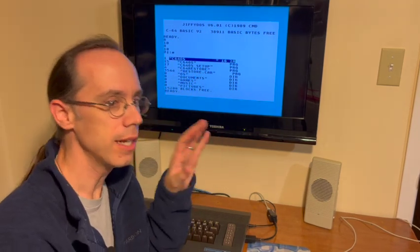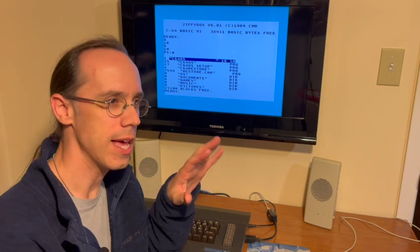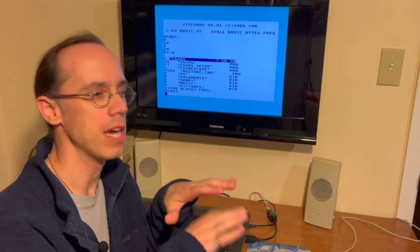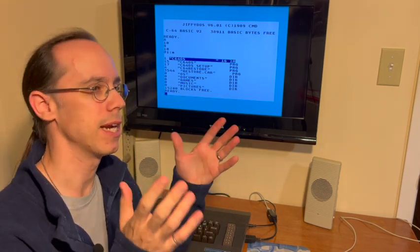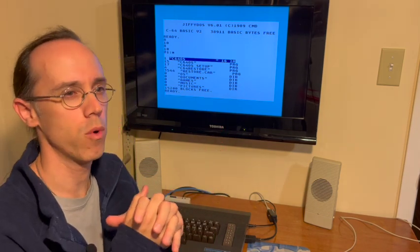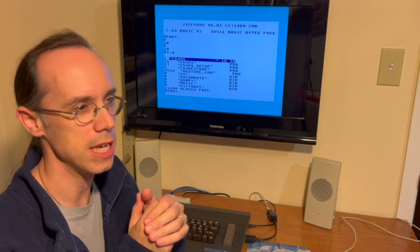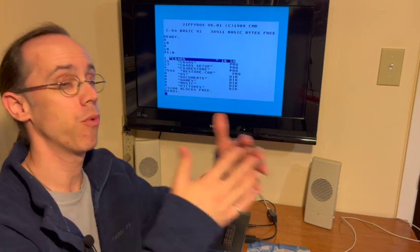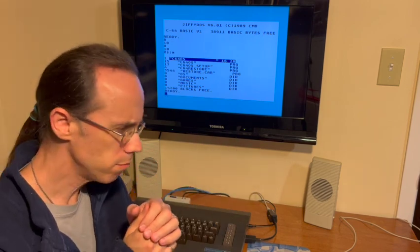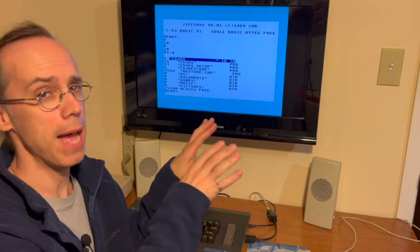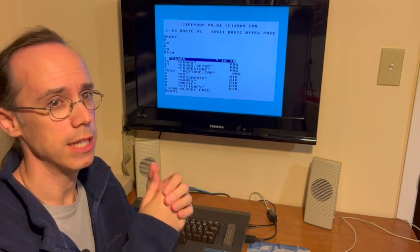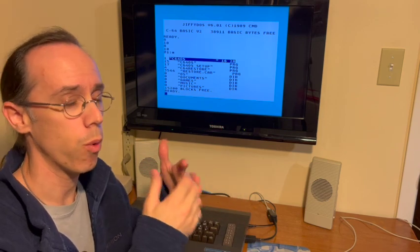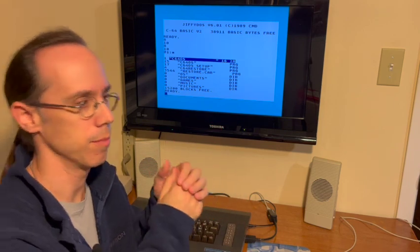Like maybe an IDE 64 or a RAM link or CMD-HD, and then perform the installation there. So you should make a backup of those, but you don't actually need to perform the installation on this system card.